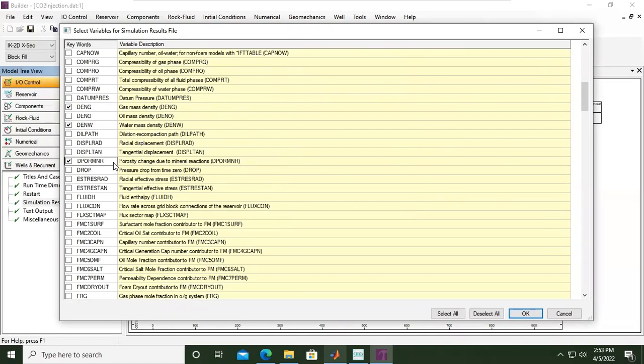So yeah, we inject CO2, some CO2 will be dissolved, solubility trapping, and there will be reaction. CO2 will be ionized to bicarbonate and carbonate, and they will later on change to minerals to create calcite.